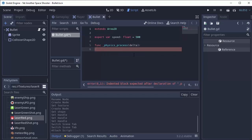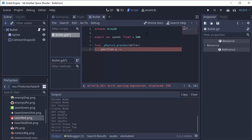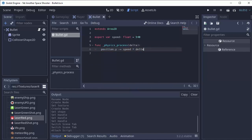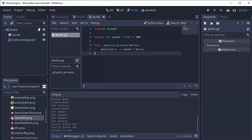Every single time this function runs, we want to subtract from the current y position of this bullet. Remember, a negative y value means going up on the screen. So we're going to subtract our speed times delta. Essentially we're saying we're moving up on the screen 500 pixels every second. We get the every second part by multiplying by delta.